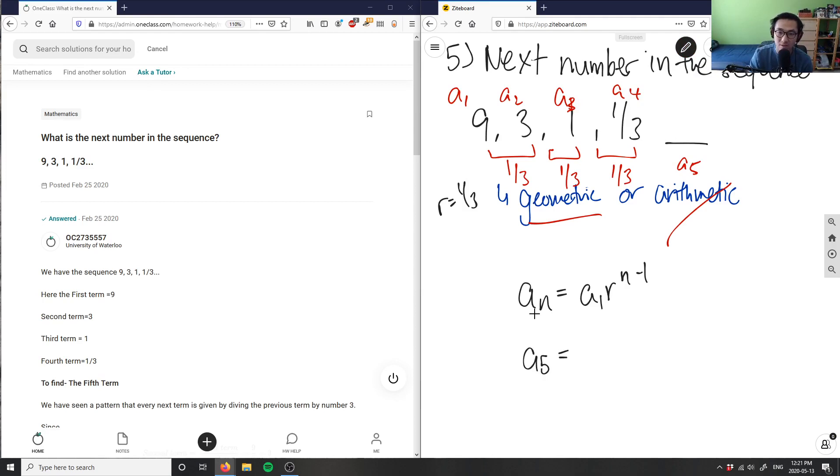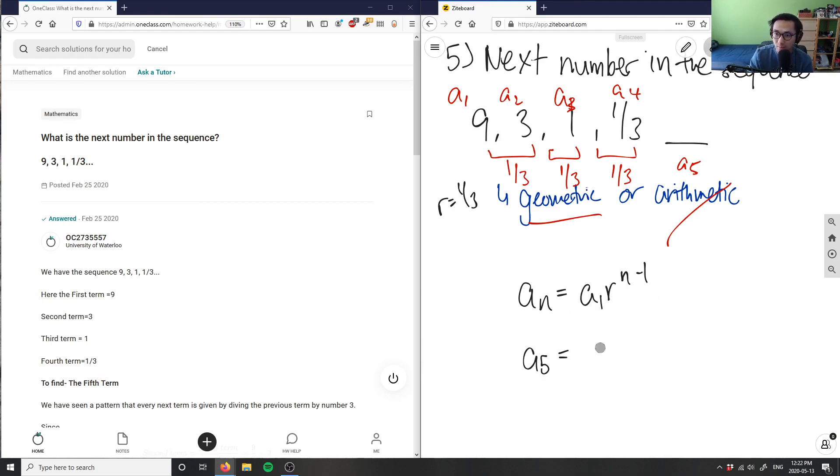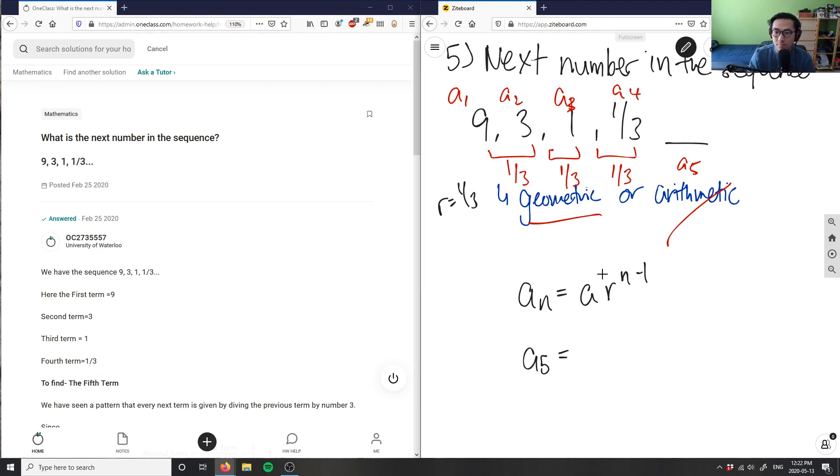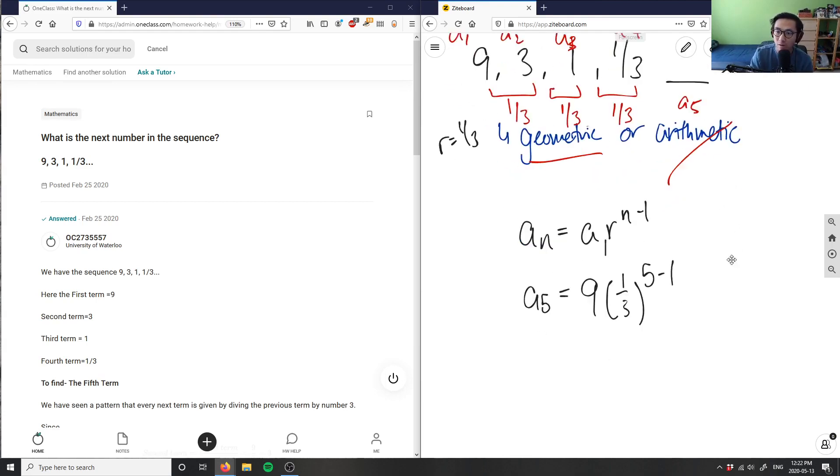And the n here equals 5 equals our a_1 here. And this is, it should be n minus 1 actually. So sorry about this. This is our n minus 1. This is a_1, right? a_1 here is 9 times r, which is our 1/3 to the power of n minus 1 here, which is 5 minus 1 here.